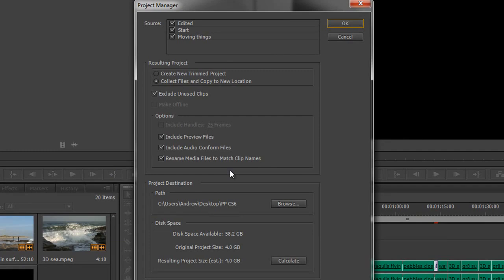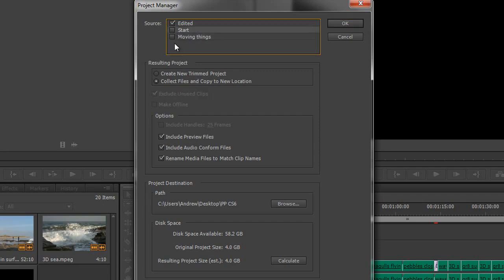And that opens up a new dialogue box for us and it says, okay, what do you want to save? And then we've got two options. Do you want to save all of your sequences or do you just want to save some of them? Well, I just want to save the edited sequence. And it says, right, do you want to create a new trimmed project or do you want to collect all the files and copy them to a new location?